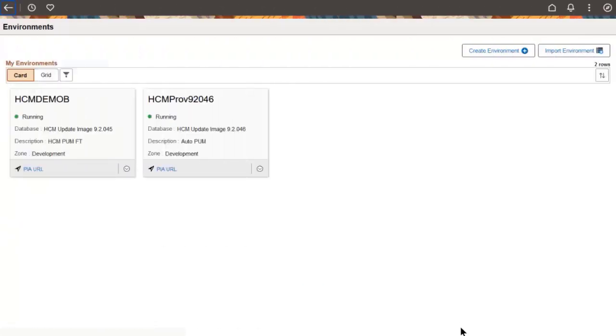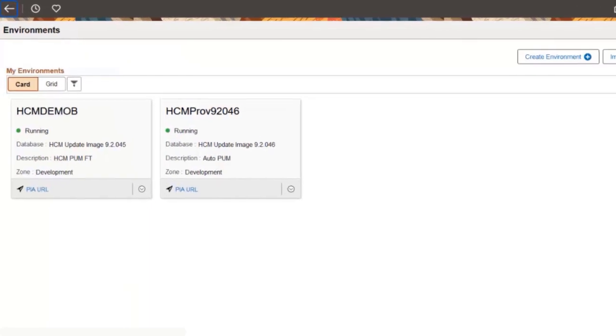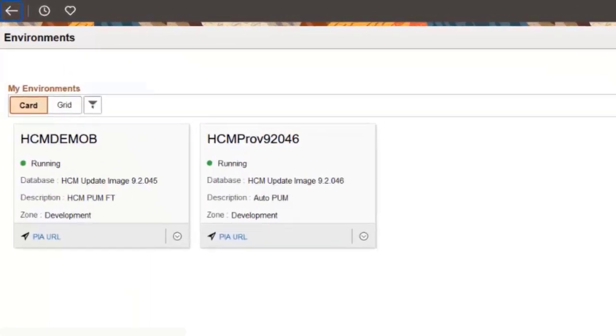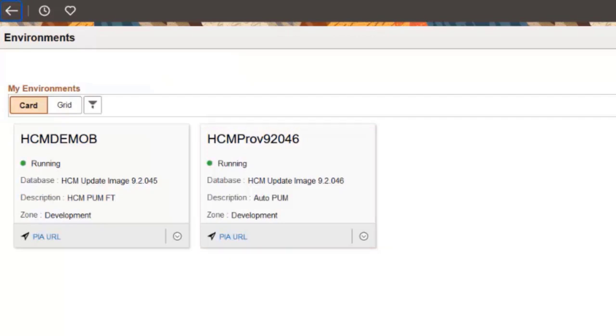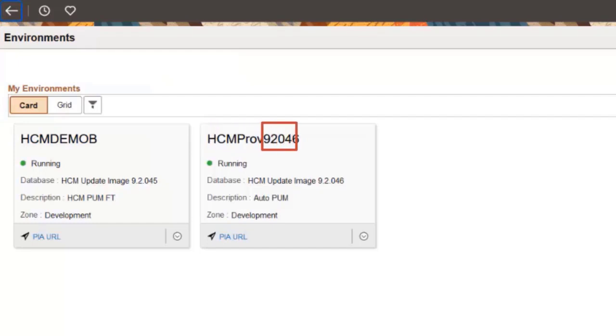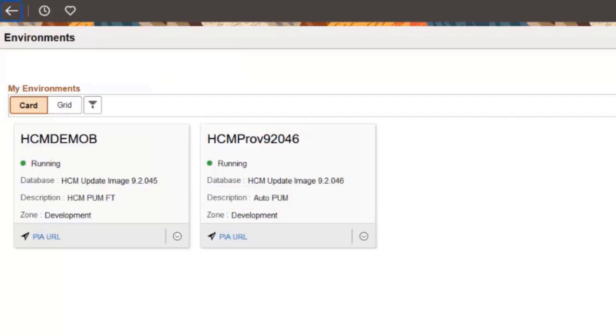The list includes only those templates that have associated password groups. When a new HCM image is available in the repository, the policy creates the environment. The environment name is comprised of the prefix entered as a policy parameter, plus the image release and update image number. The description indicates that the environment was auto-provisioned through a policy. This completes our demonstration of the Automatic Provisioning of PUM Images feature.